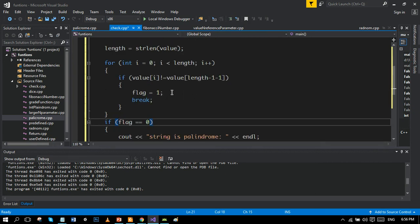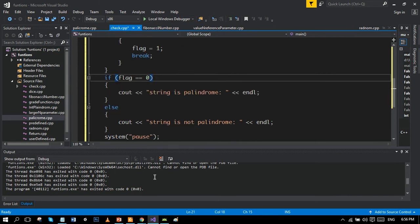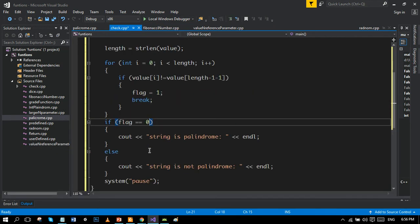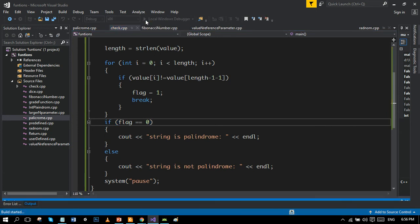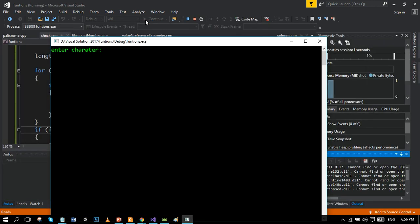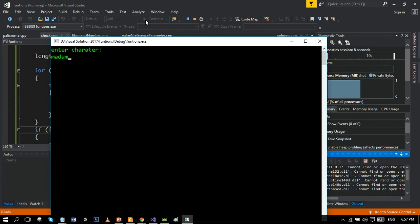So now let's run the program. I will write madam as I wrote in the slide, so let's write madam. So it should say that string is palindrome, let's enter. Yeah, oh.